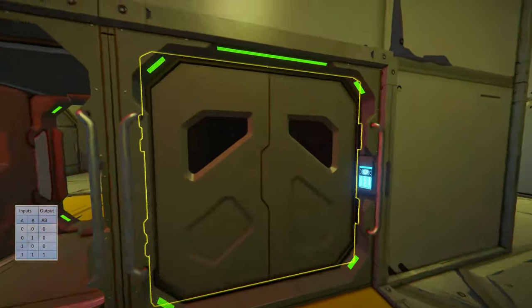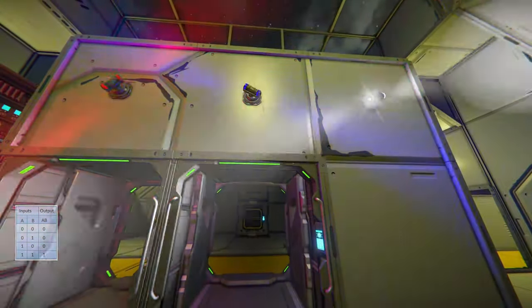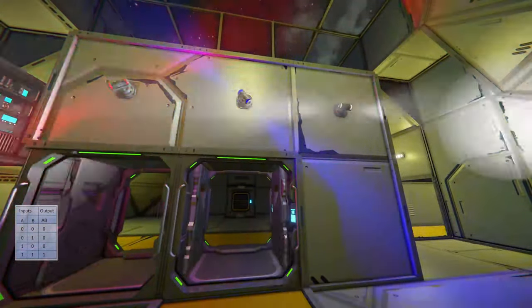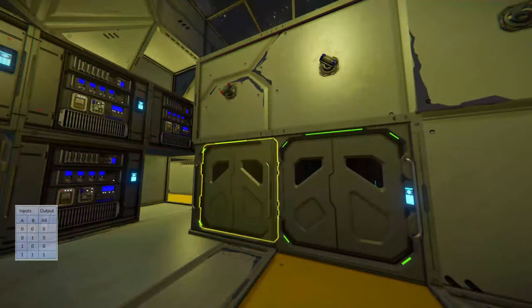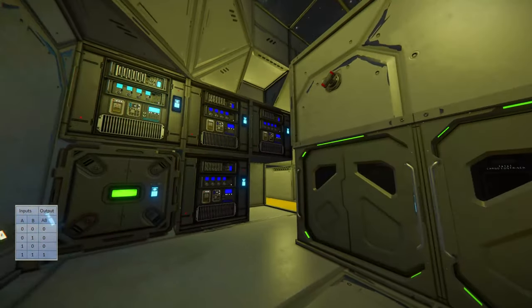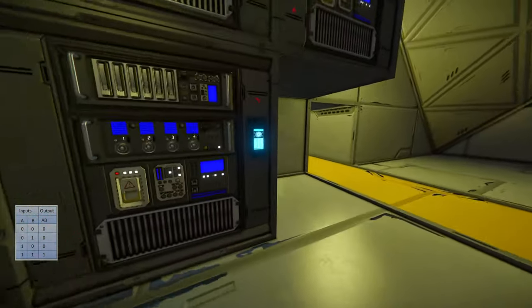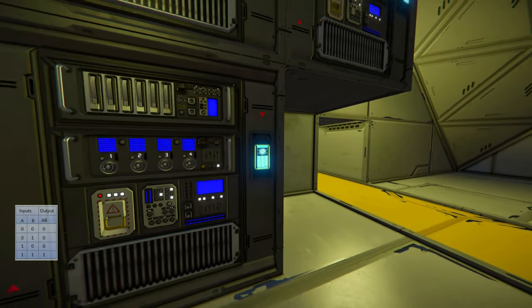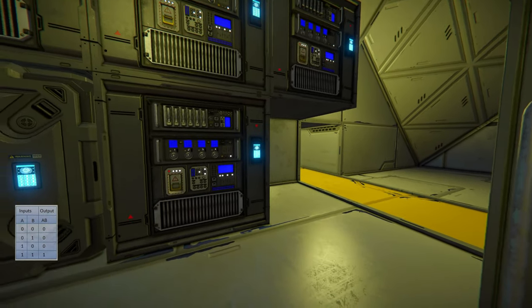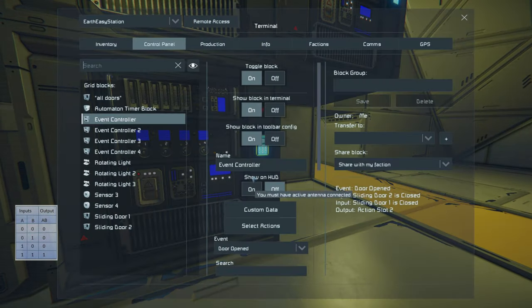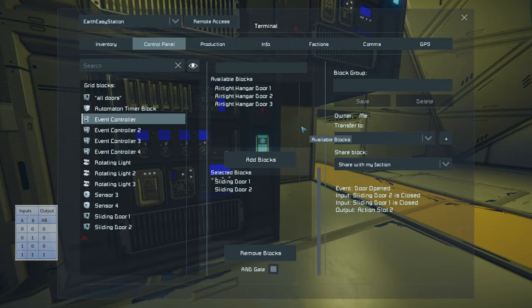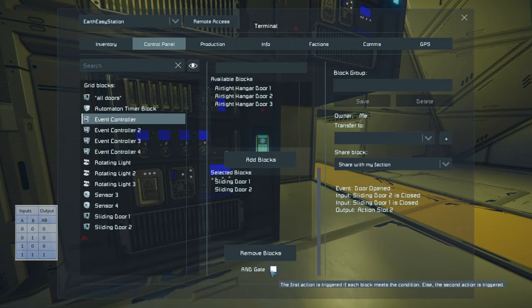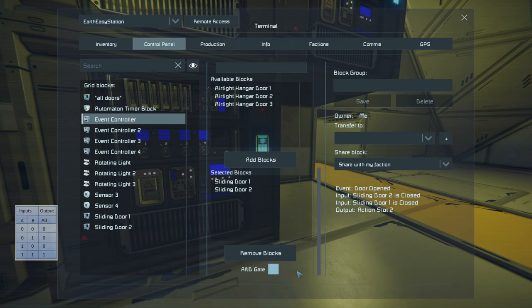Both doors are closed so it's outputting action number two, which turns light three off. Light number one comes on, light number two comes on, light number three comes on, and it closes. Our AND gate is working perfectly fine. Now let's take a look at our OR gate — we unselect AND and now it becomes an OR gate.